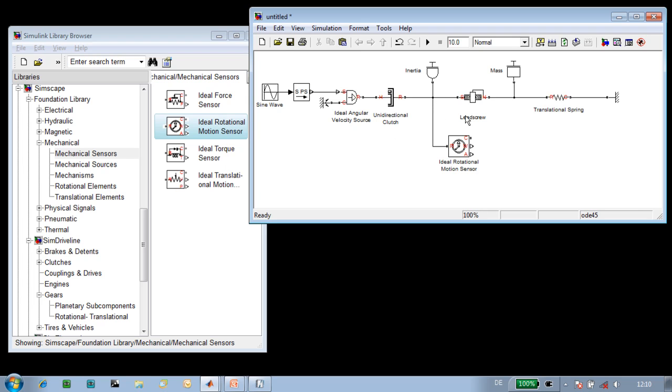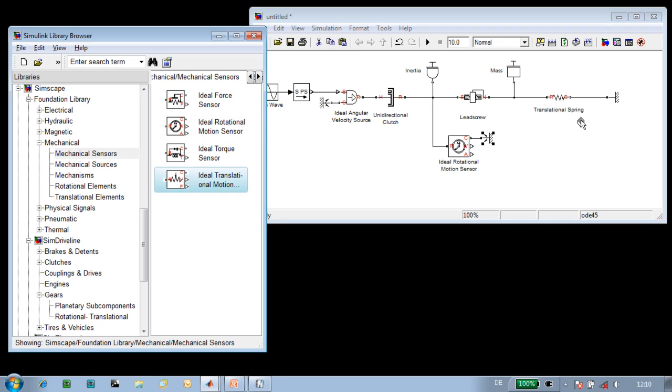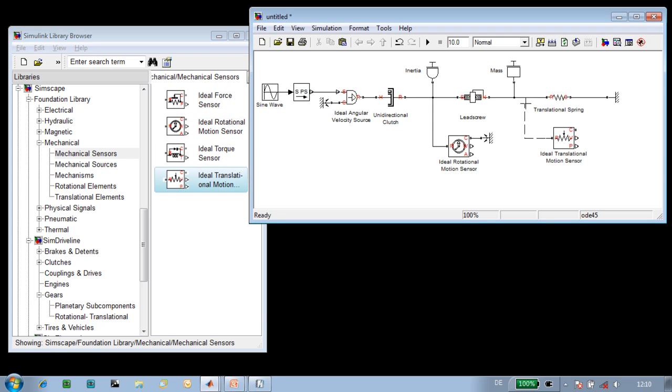This measurement needs to be with respect to something, so we'll have it measured with respect to a fixed point in space. We'll also want to measure the displacement of the lead screw, so we'll use a translational motion sensor, connect it to the lead screw itself, and measure with respect to a fixed point in space.